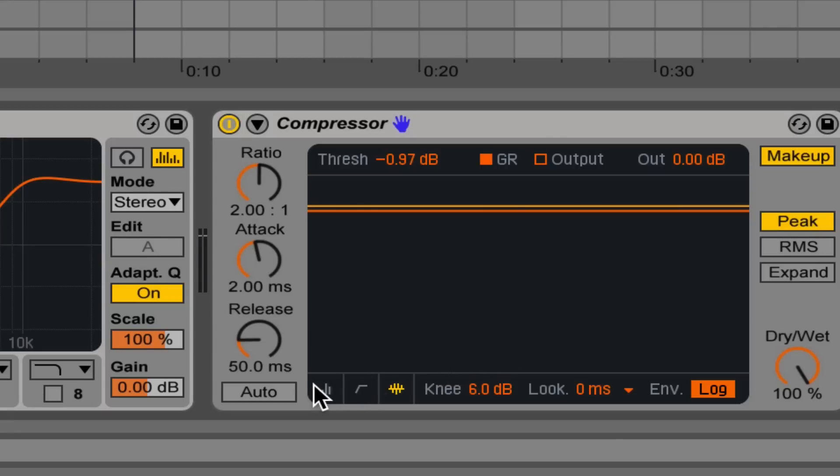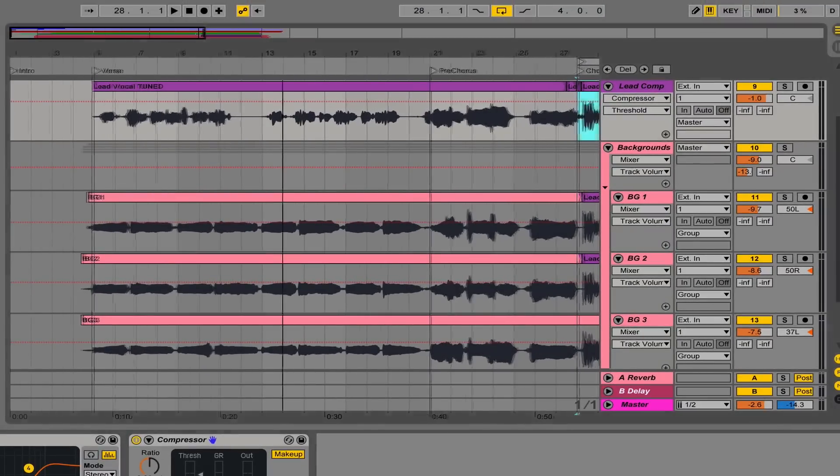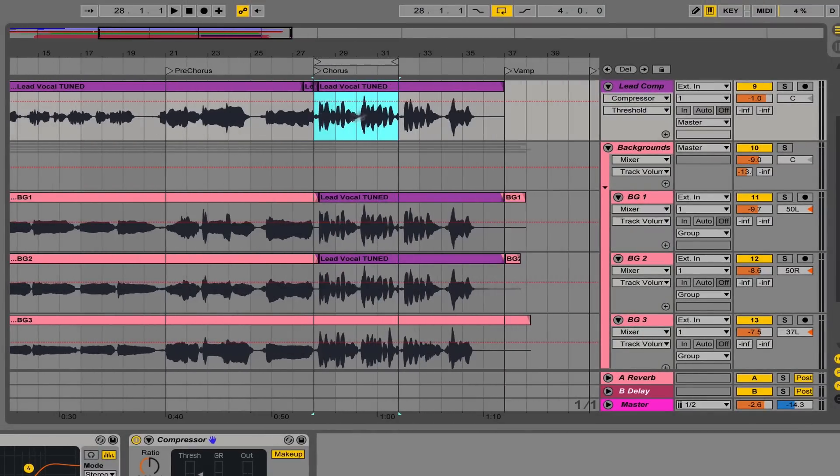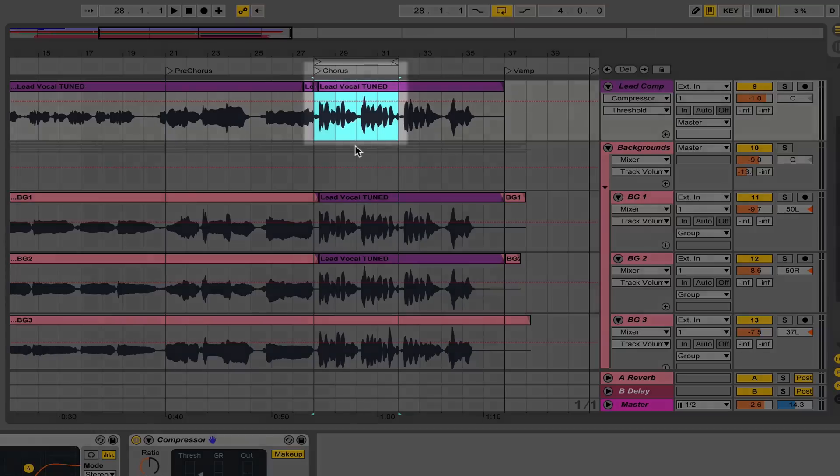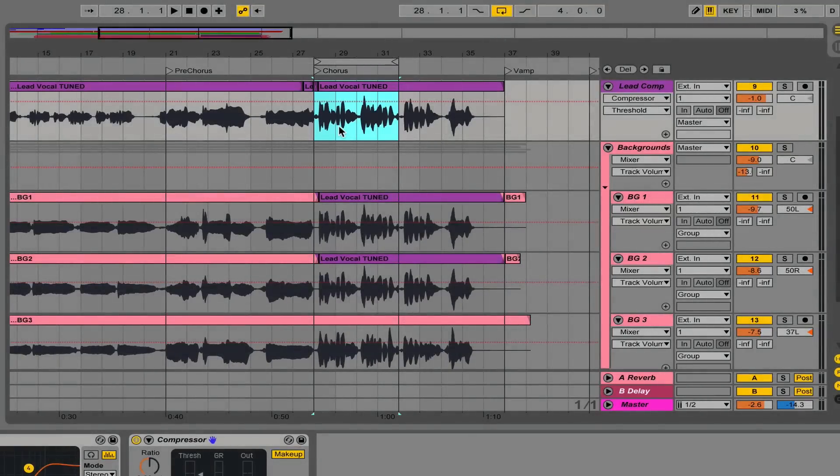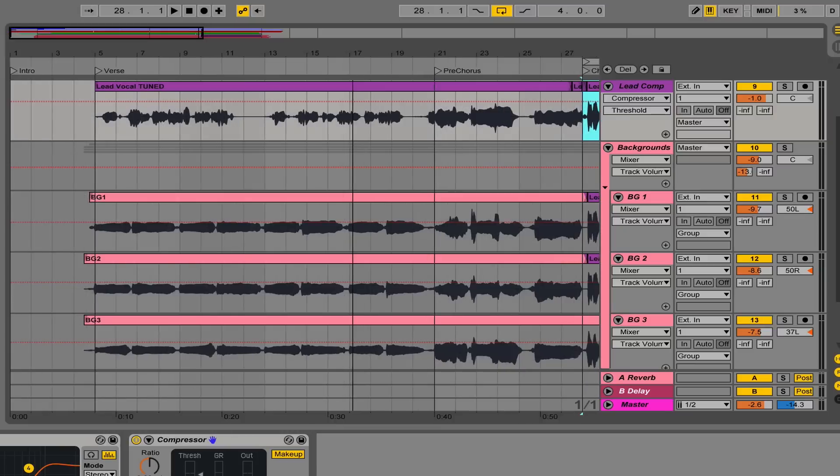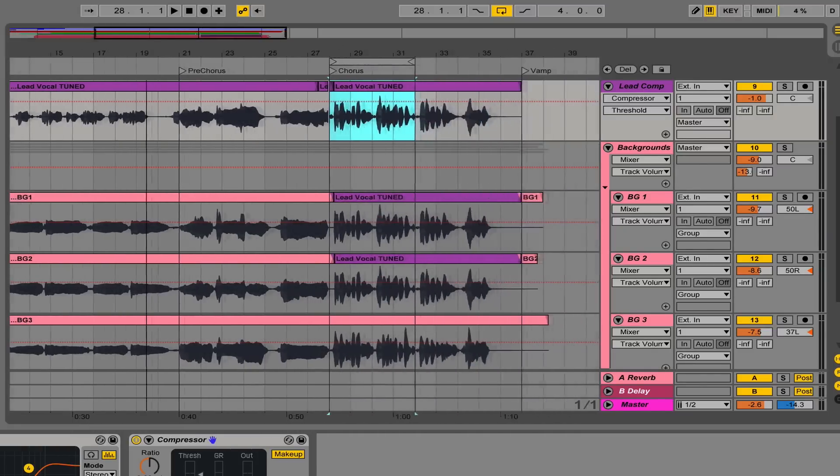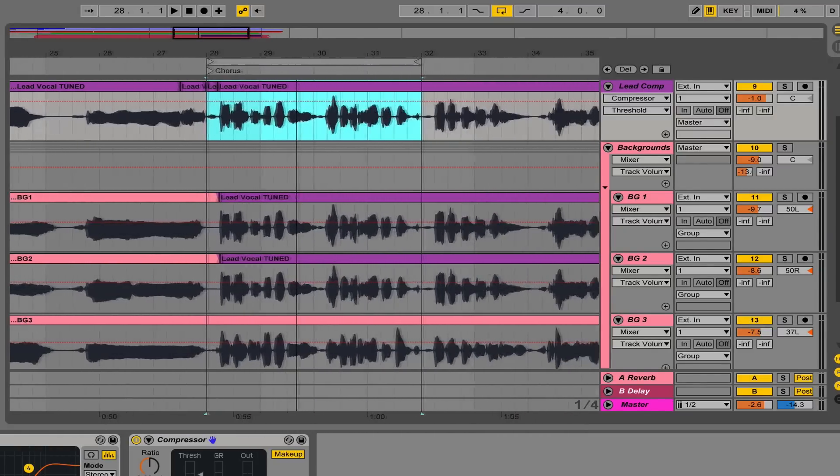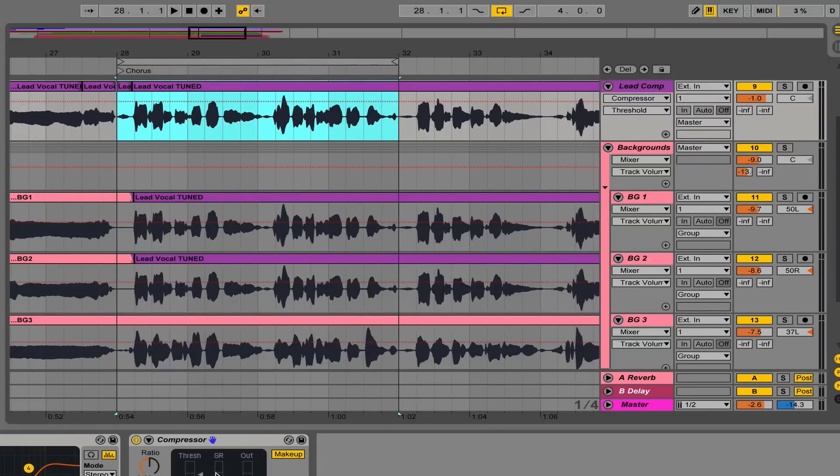So let's start over here and get the threshold set. I have highlighted the first part of the chorus. Setting the compressor, it's good to do it in a more dynamic area of the song. Choruses tend to have the times when you're singing the loudest versus the softest. You can actually see the different peaks and valleys in this file versus the ones over here are just a little bit more even in their tone.